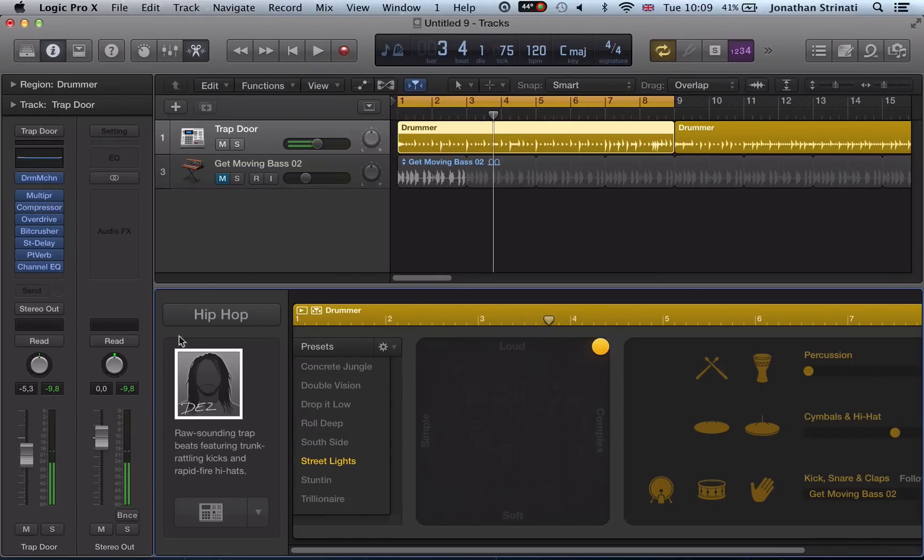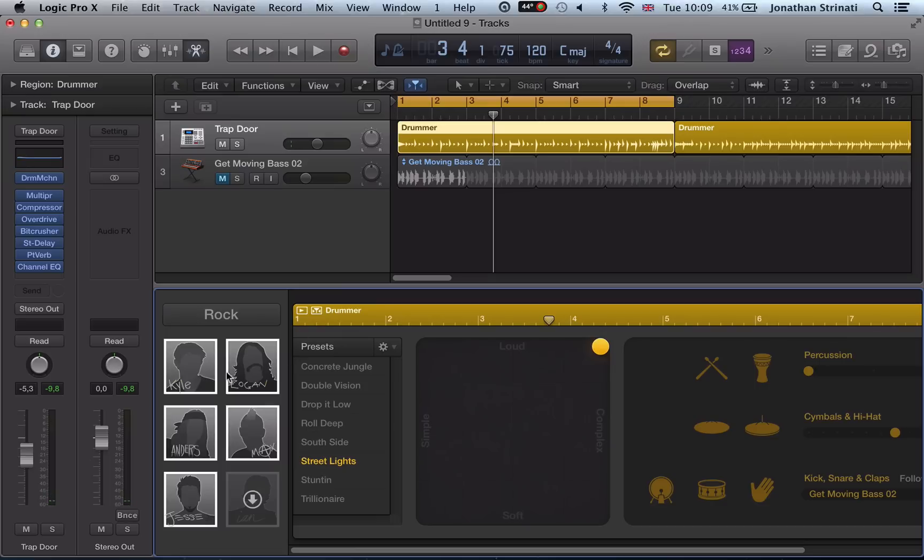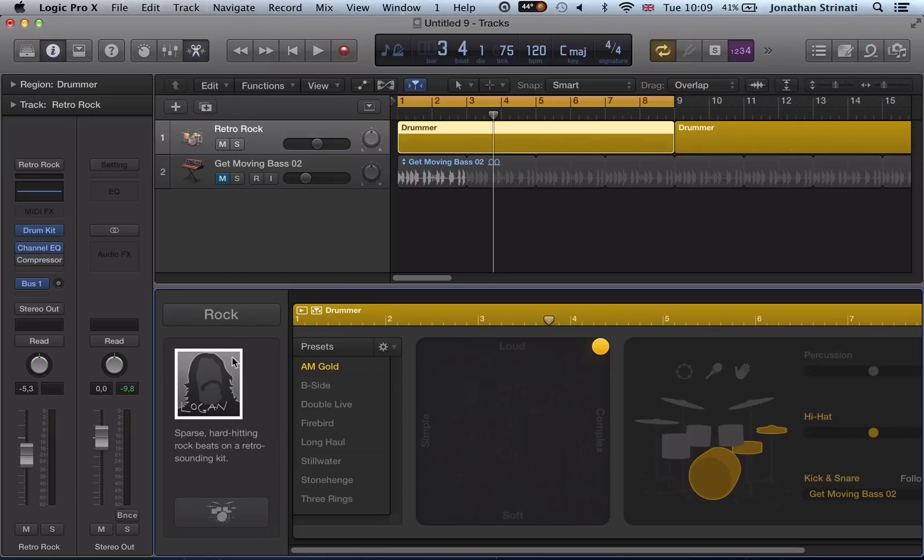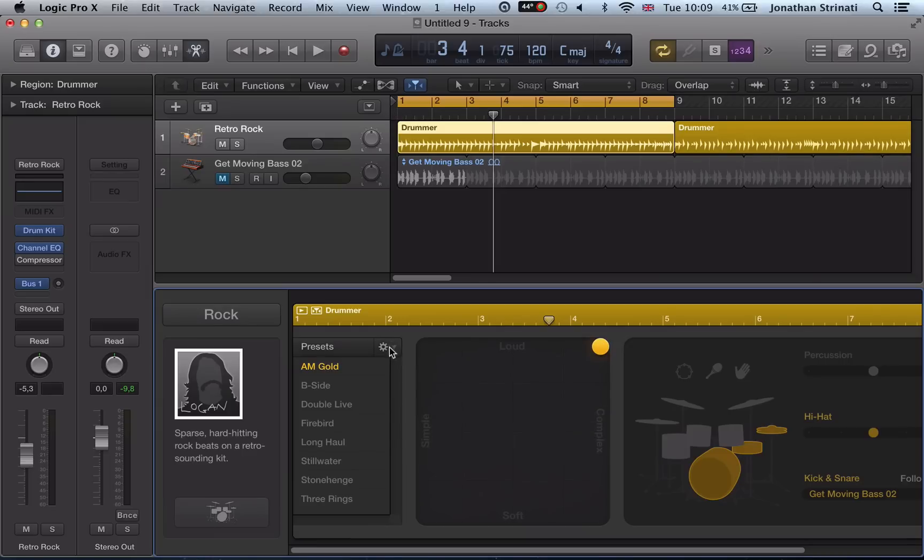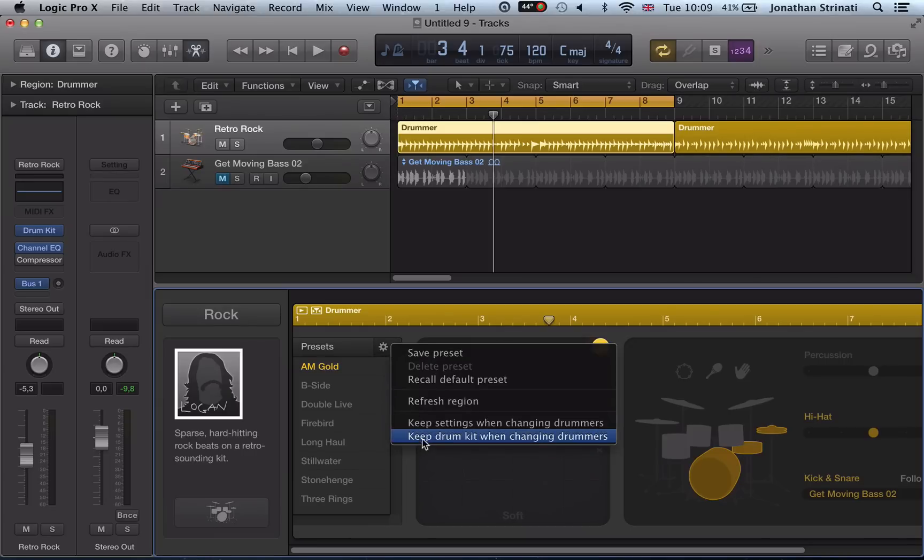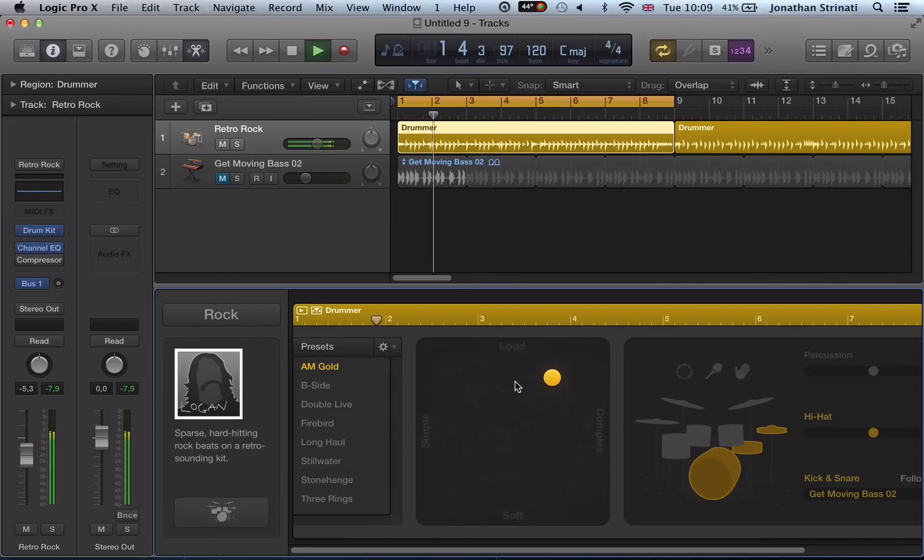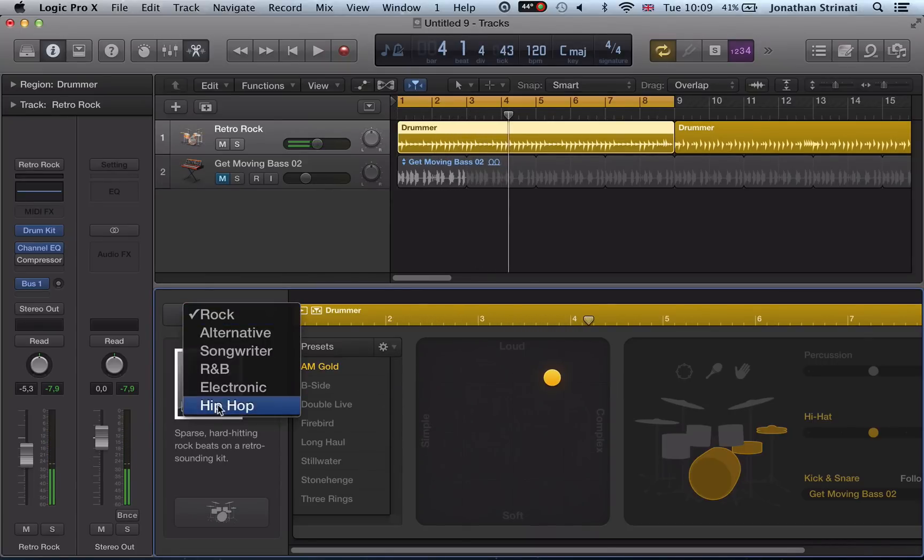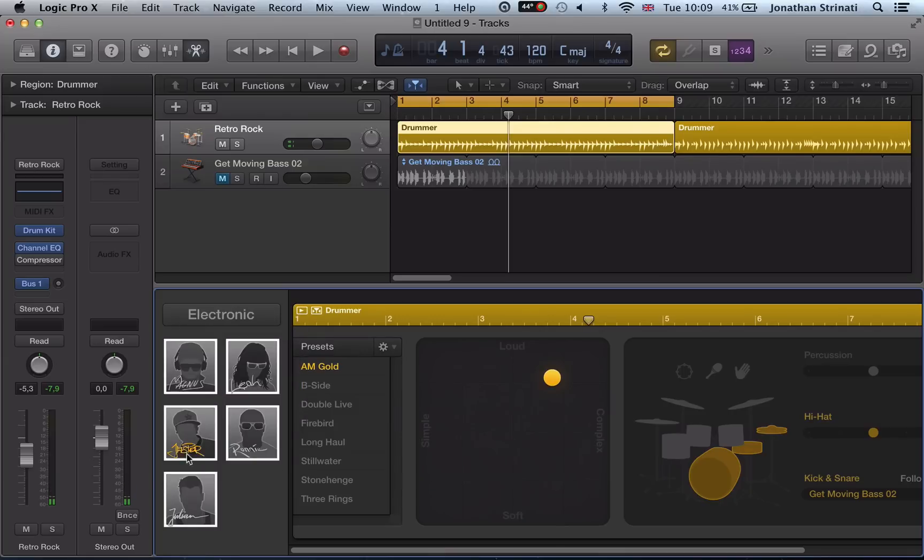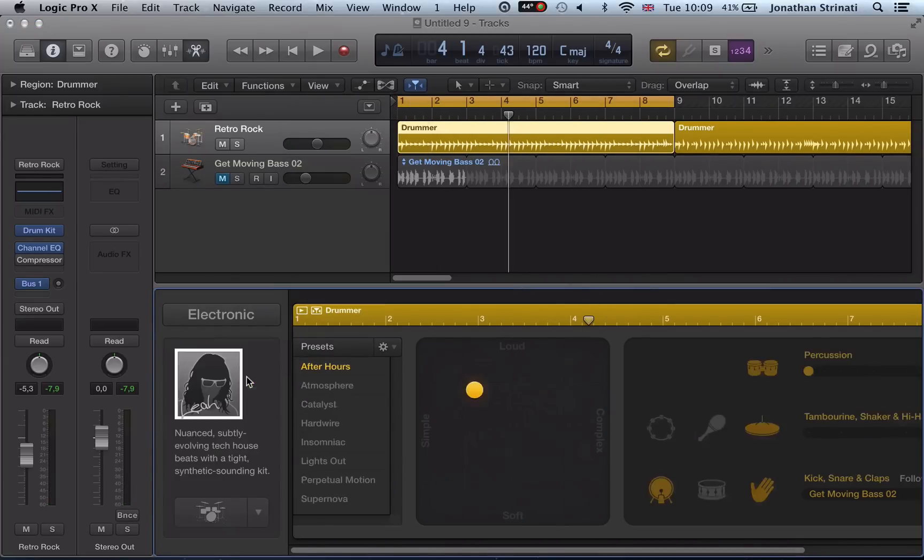And the other option we have there. Let's go back to this rock now. I find this quite interesting. We'll turn the keep settings when changing drummers off. Let's keep drum kit when changing drummers, turn that on now. So we've got our rock drum kit loaded there. Now let's change to the electronic and let's load in Leah, I think she's the dubstep drummer.